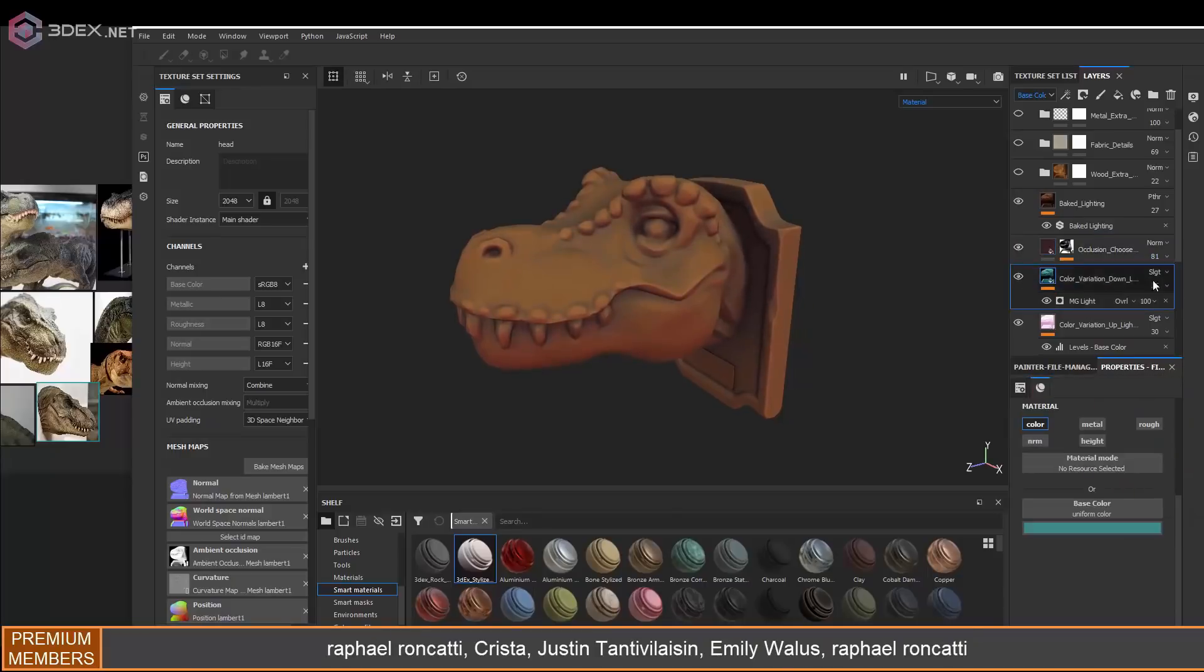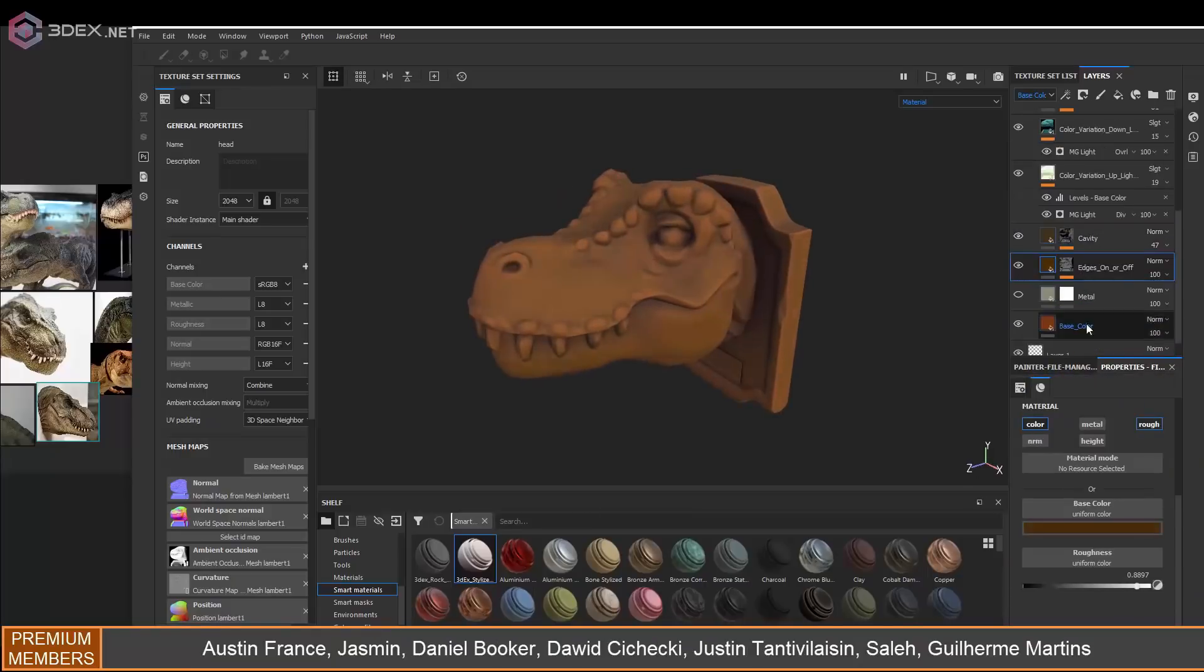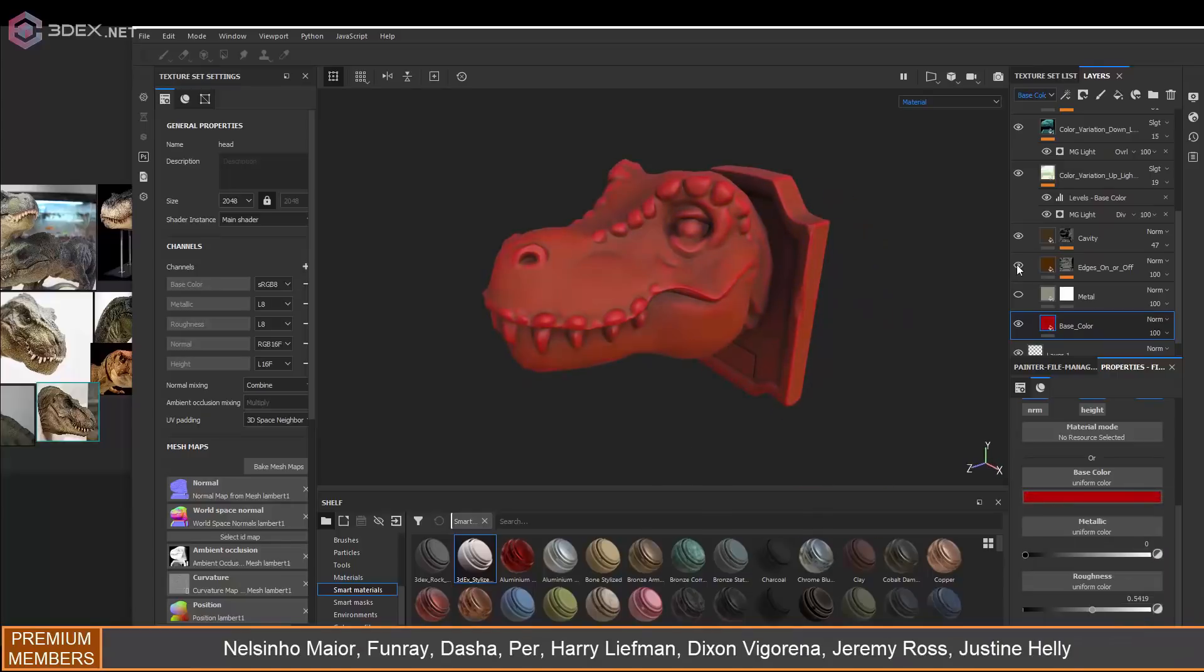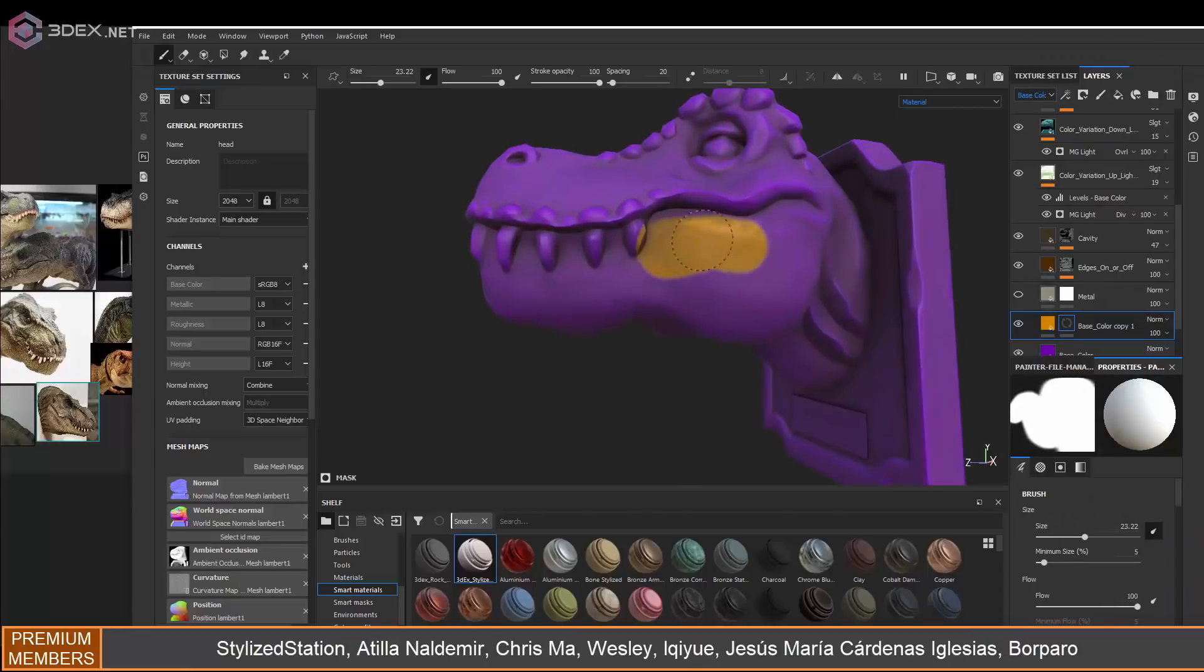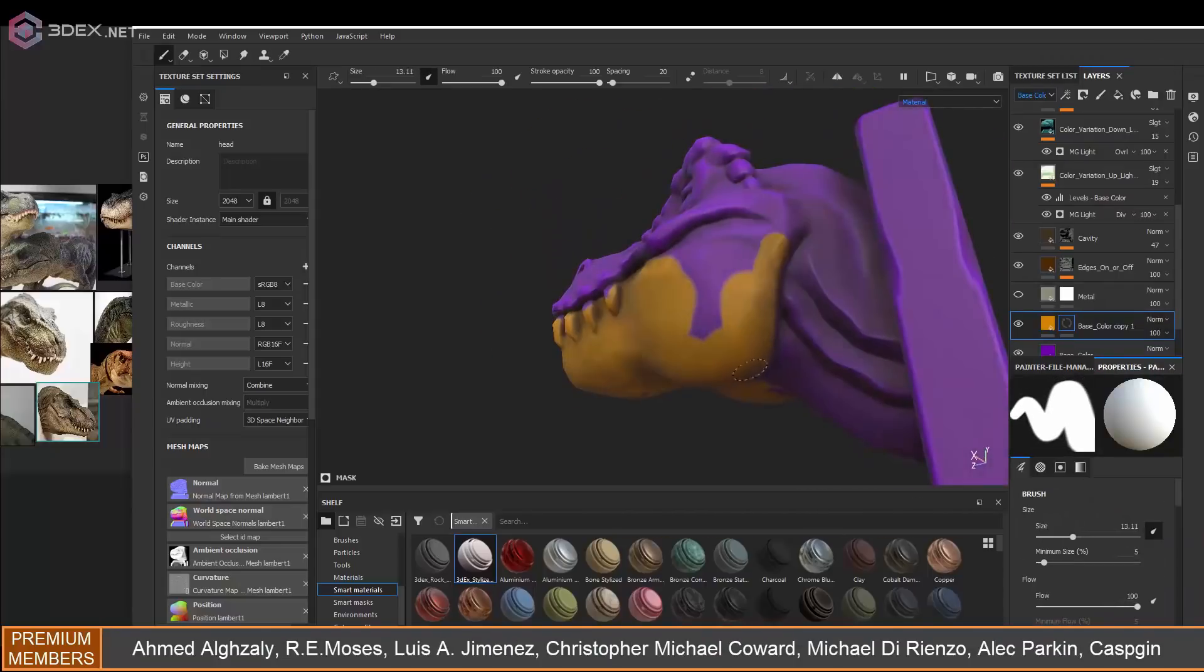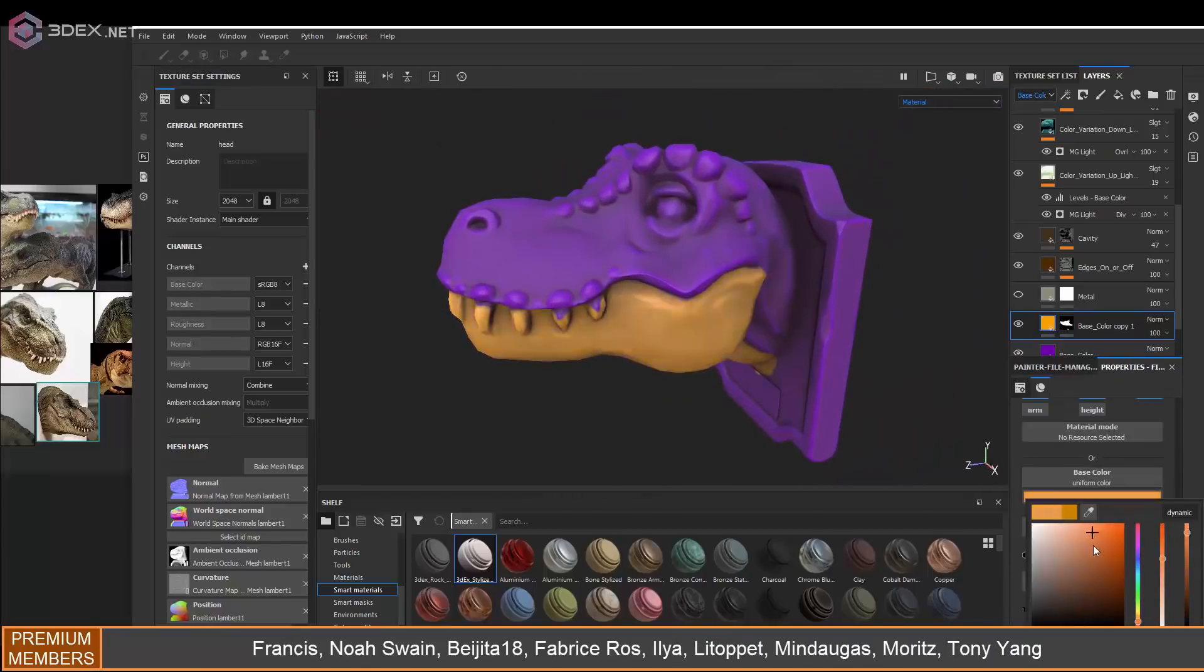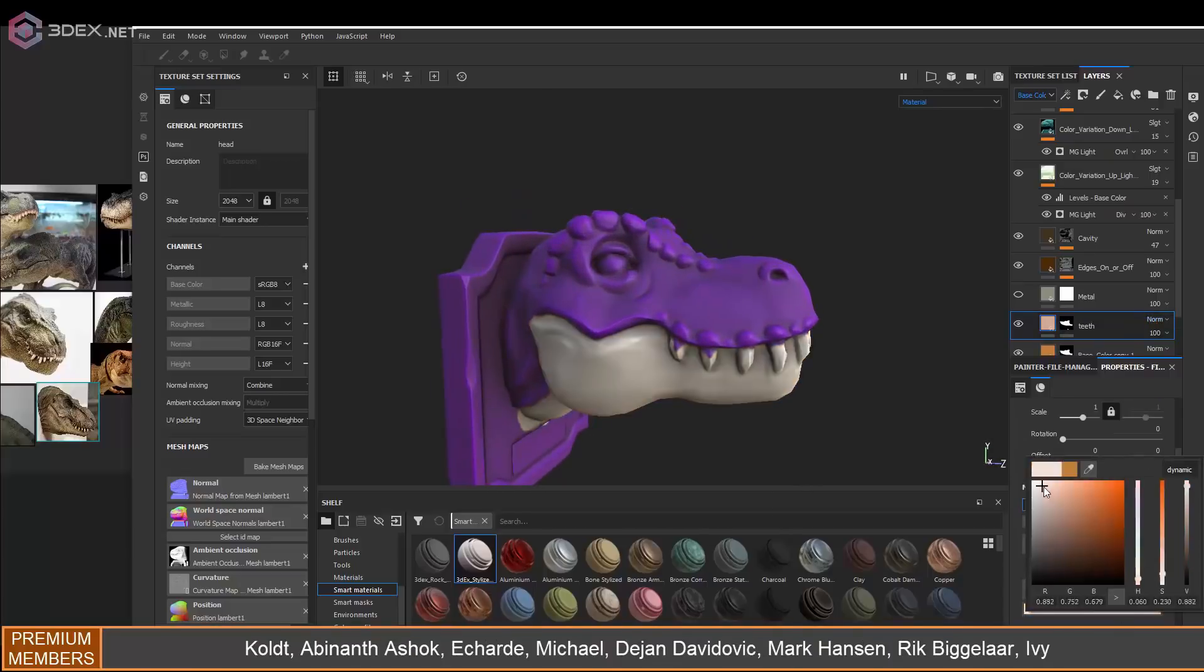I'll apply the smart material that I pretty much use for almost all my stylized models. If you want to learn how to make that, there's a link in the video description. There's a video there for how to create the material, and once you make it you can pretty much use it in a lot of different models, which is what I use it for.